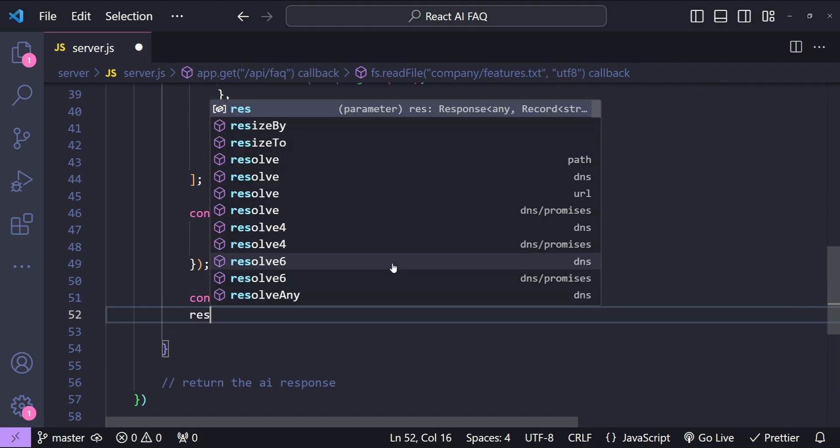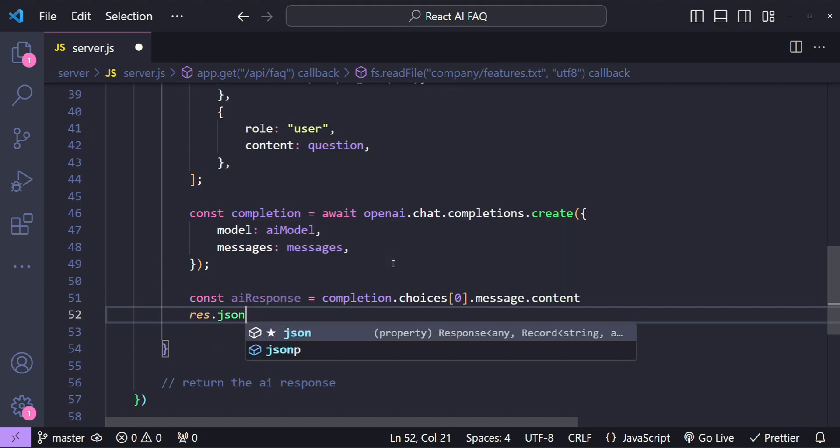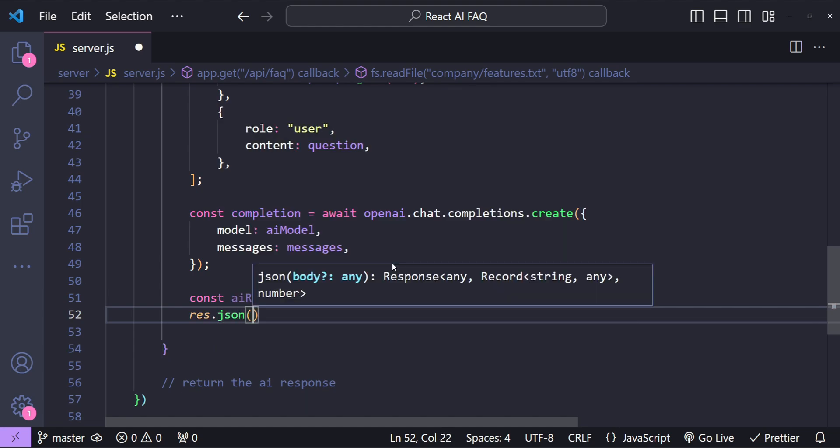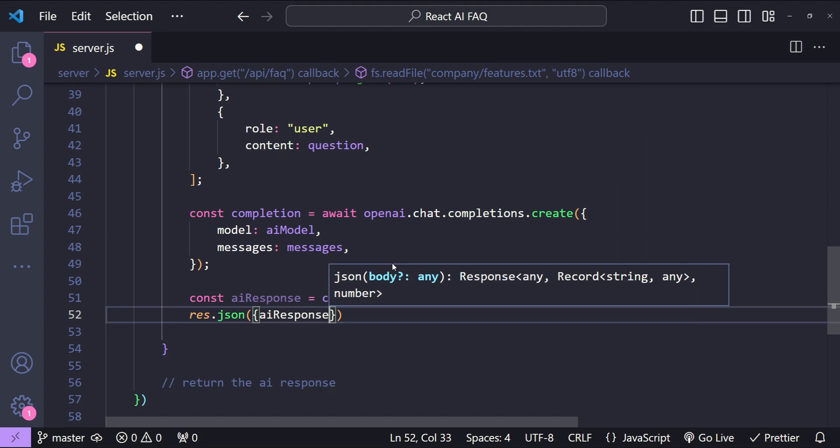And we can simply return the JSON. So response.json and then aiResponse.